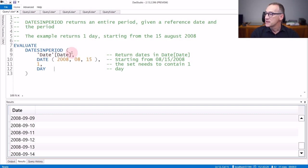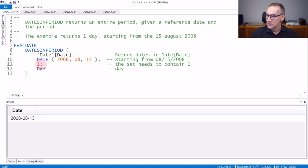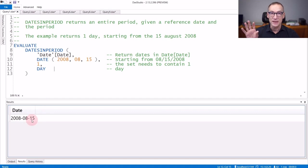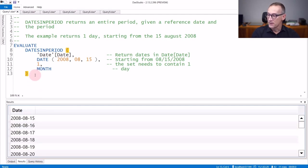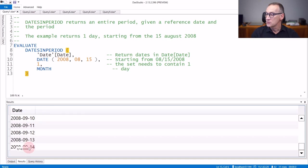In the first query, we use DATESINPERIOD. We want dates starting from the 15th of August 2008, and we want the result to contain one day. If I run the query, you see that the result contains one day, which is the 15th of August 2008, because it used the reference date and the set needed to contain one day. You can change the unit of measure, and if I run the query with one month, then I have one month worth of data starting from the 15th of August 2008 and going down to the 14th of September 2008.